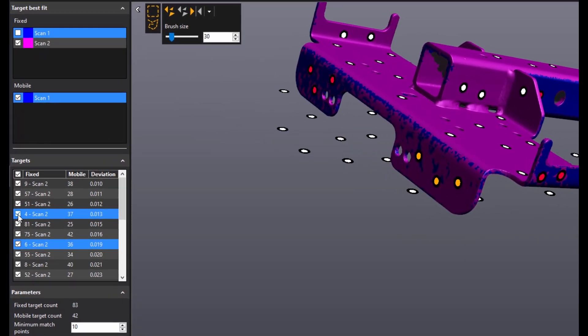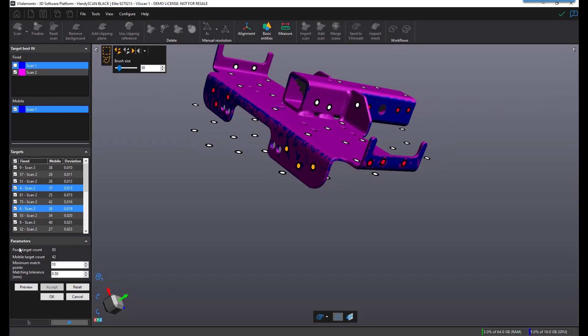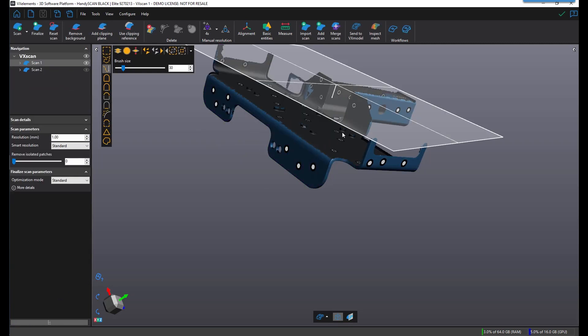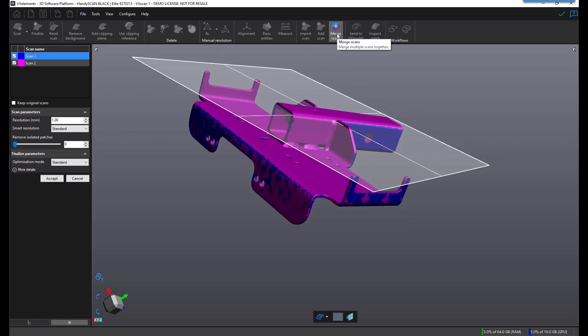Specific targets can be selected and deselected from the list for better accuracy. Once the parts are aligned, you can proceed to merge them together as a single unit.